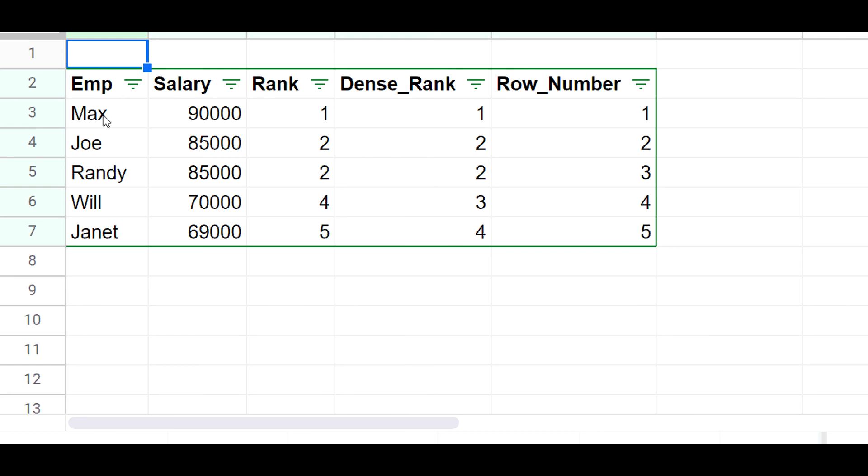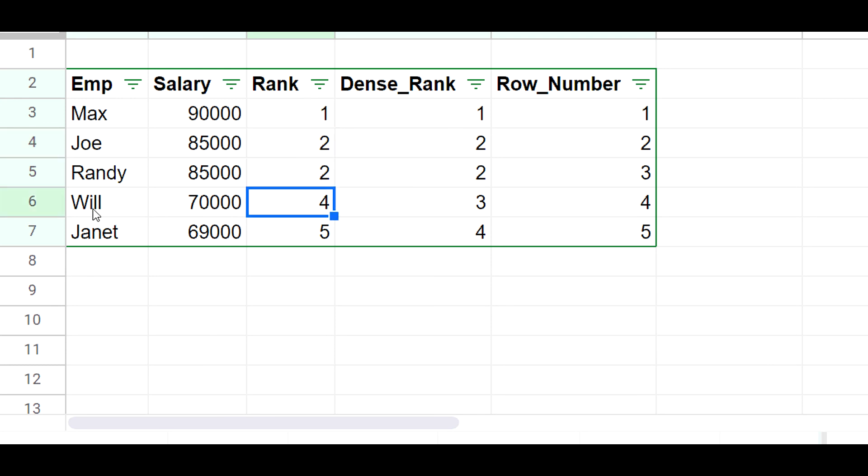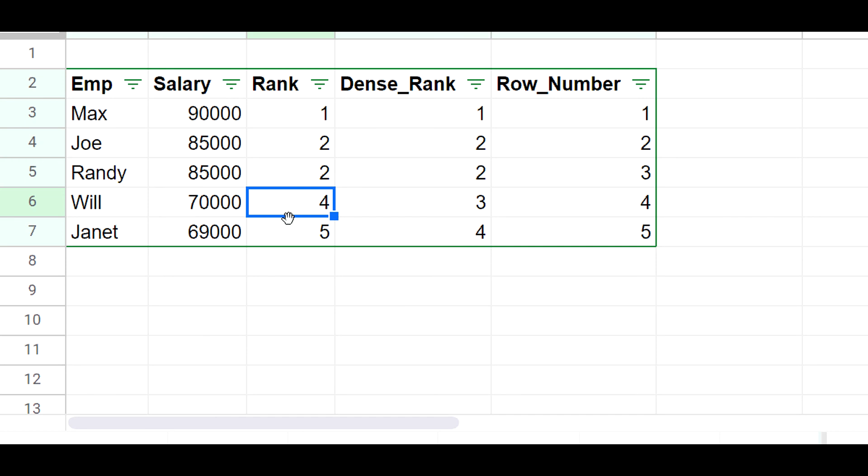Quick crash course on rank versus dense rank versus row number. I have the exact employees that you have on that data set in LeetCode and these are the associated salaries. We're just looking at employees that belong to the IT department. If I was to use the rank function, Max would be rank one, Joe and Randy would be both rank two which is completely fine for our use case, but then the problem is Will would be ranked four.